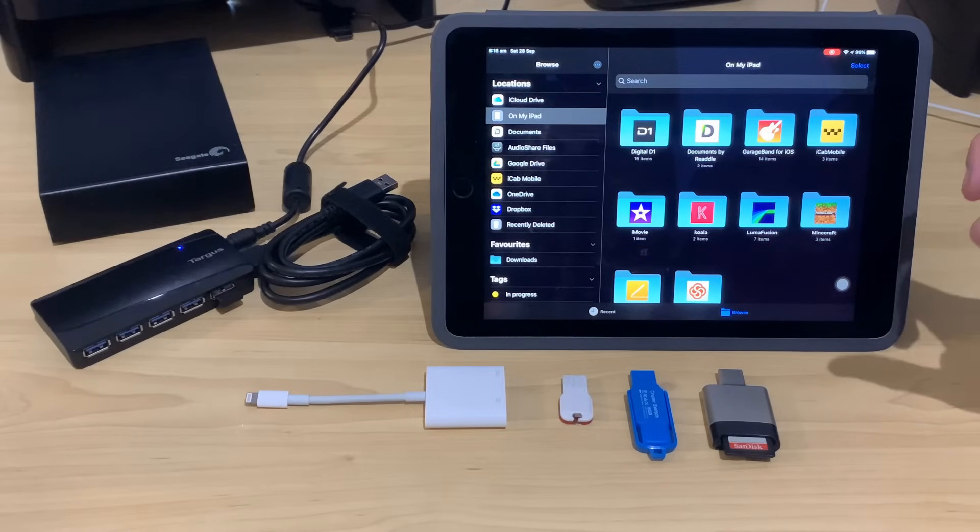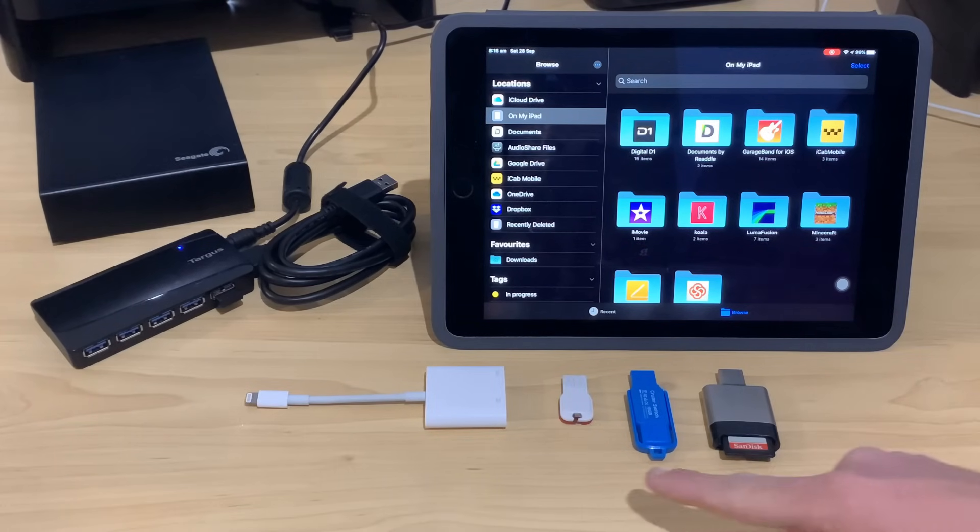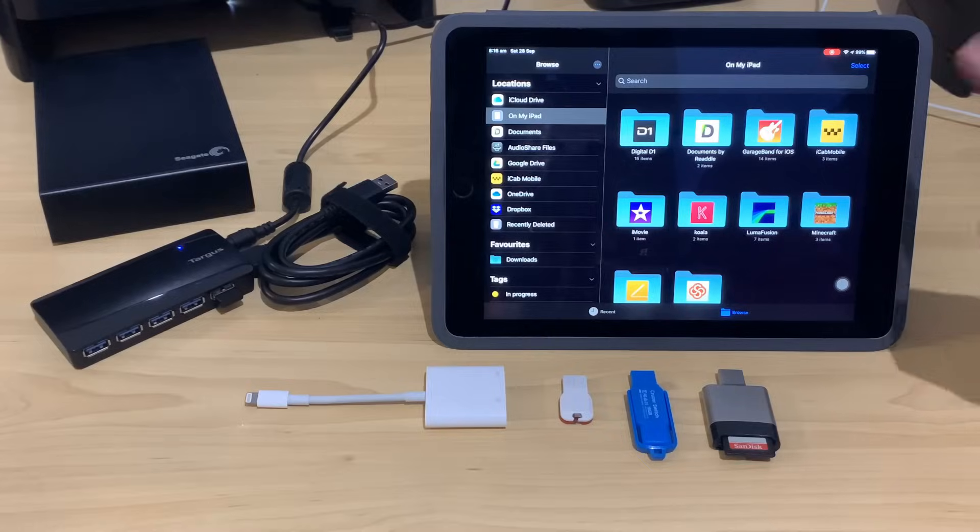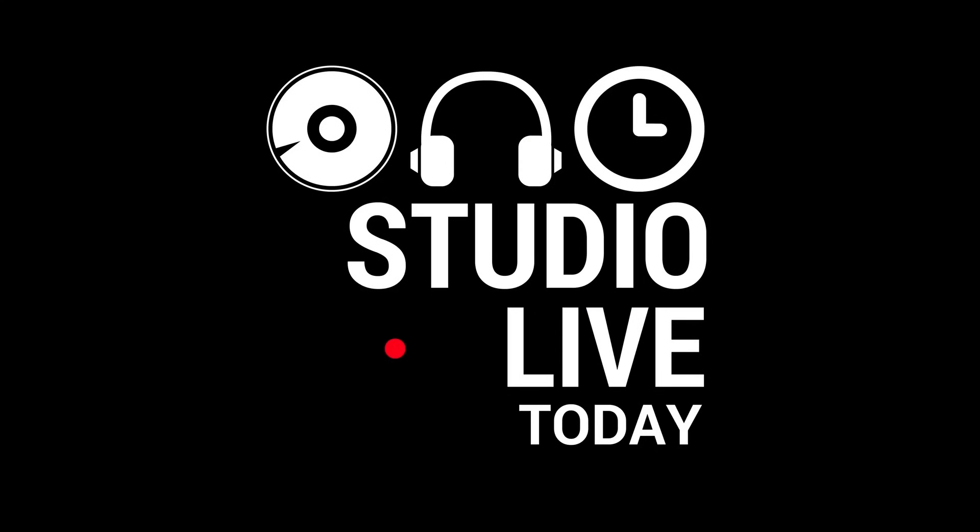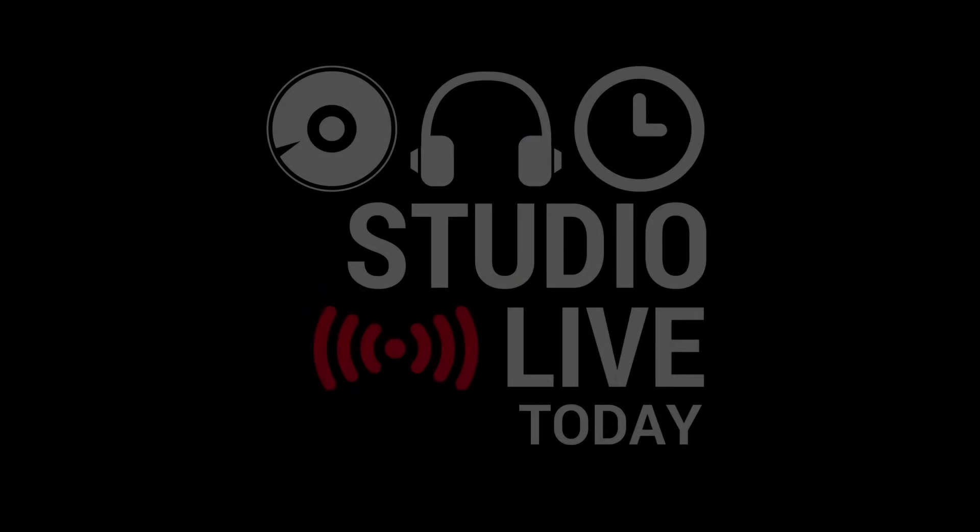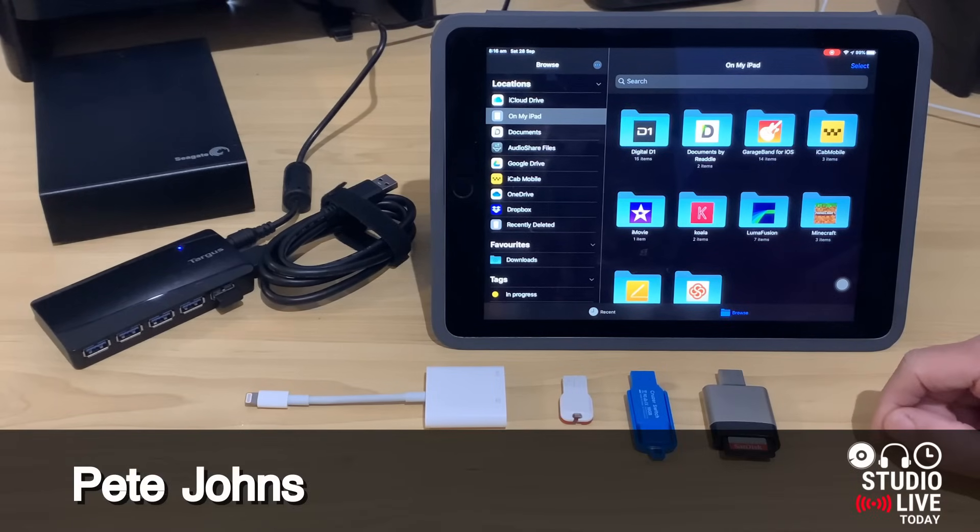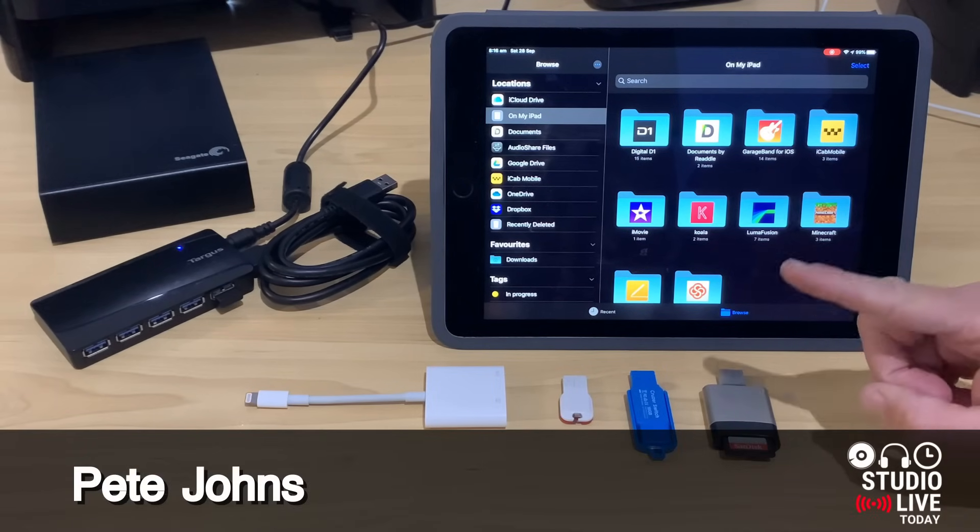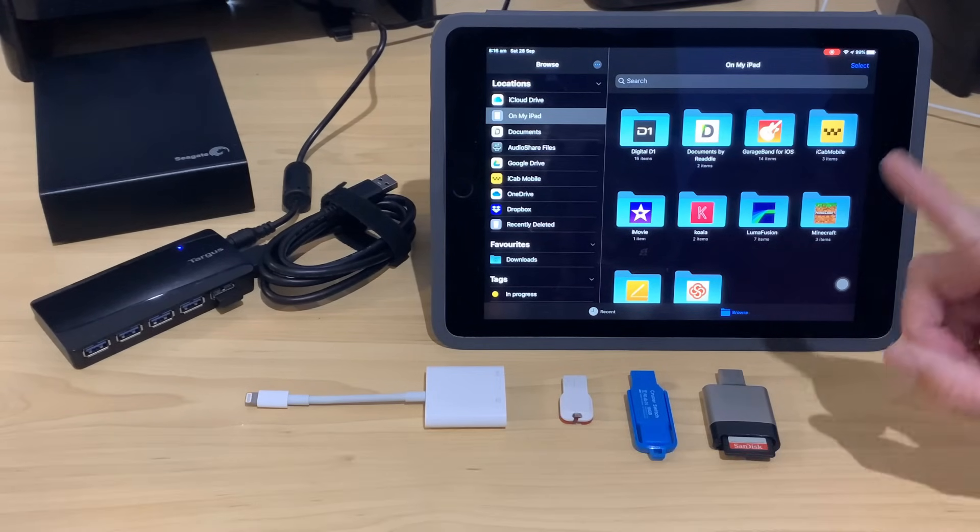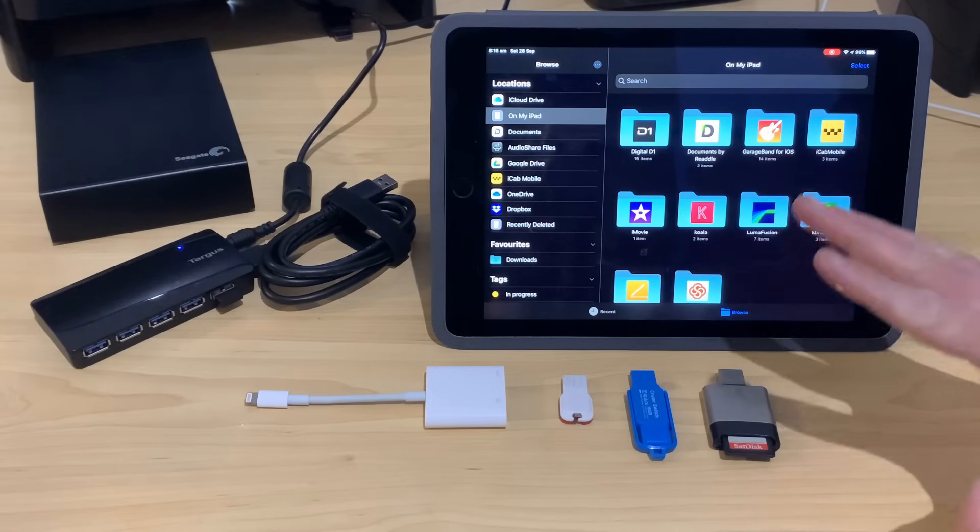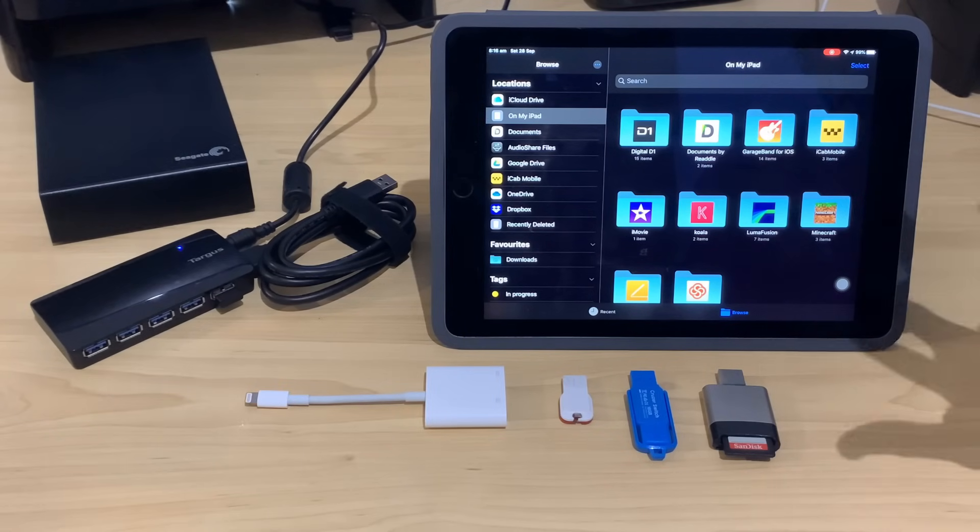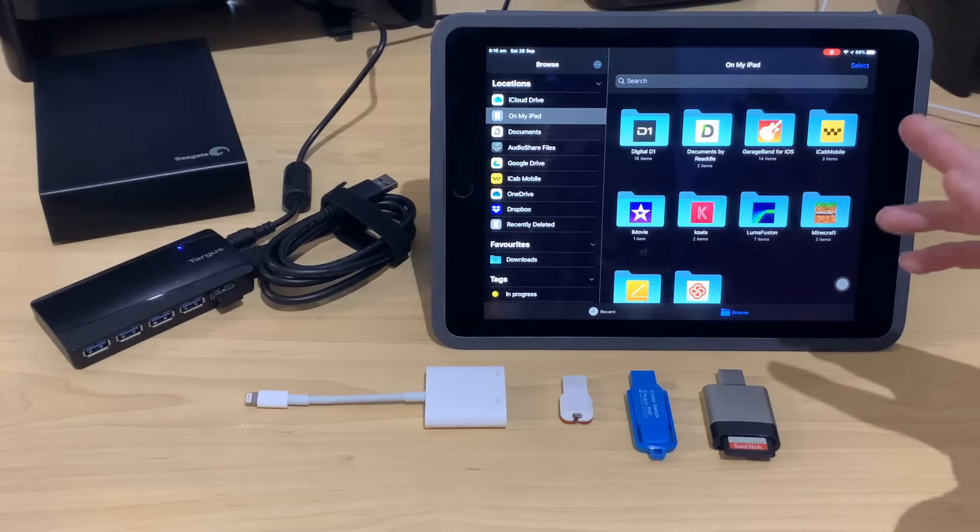In this video, I'm going to let you know everything you need to know about using USB drives with your iPad or your iPhone. Hi, my name is Pete and this is Studio Live Today, where my goal is to help you create, record and release your best music. And if you are using your iPad or your iPhone to create music,